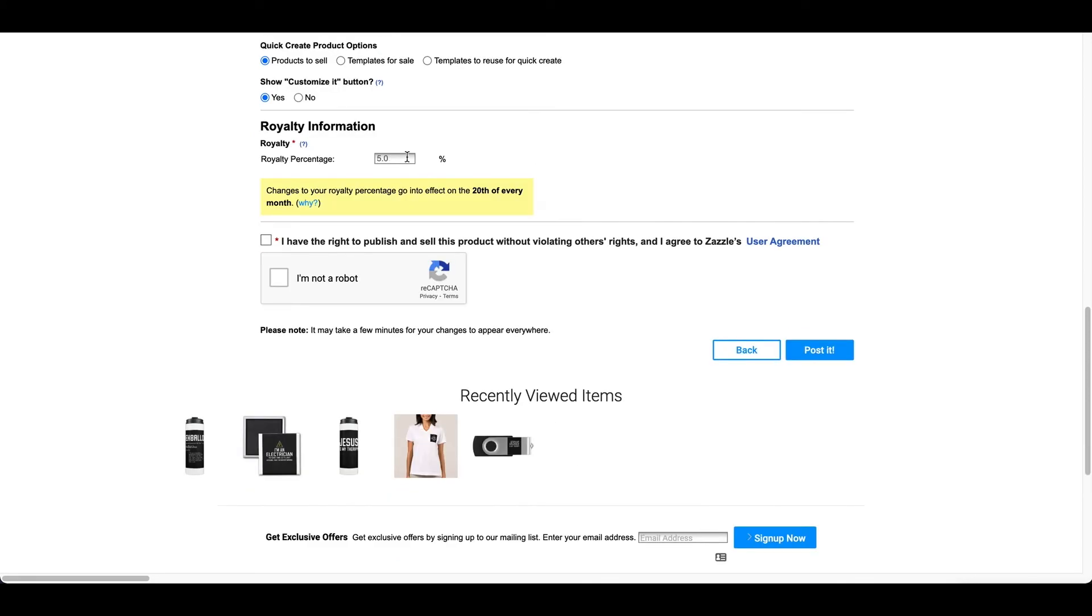And for this one, the royalty, it really depends on you. I'm just going to leave it default at 5%. I think that's fine with me. But if you want to do 50%, you are more than welcome to do that. Or you can do 15, you can do 10. But for me, I'm just going to do 5 for this example. Okay, that looks good.